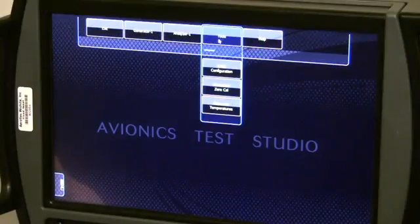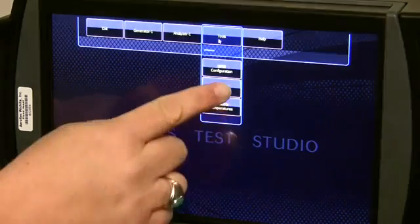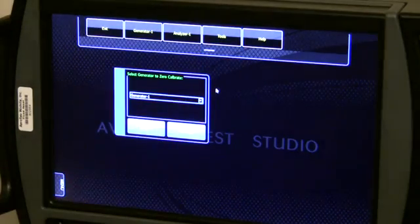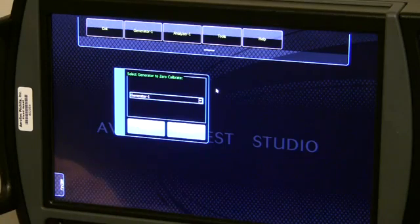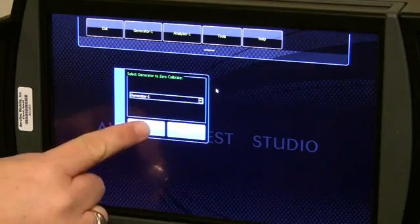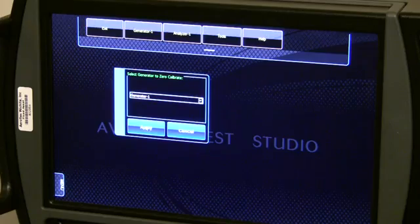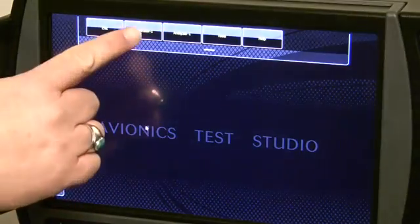The generator should be zero calibrated before each operation. To perform the zero cal, press the Generator 0 Cal button. Now let's look at the generator functions.